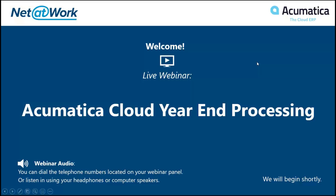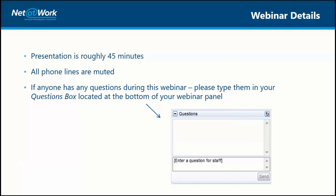The presentation is going to be about 45 minutes. The phone lines are muted, so if you have any questions please use the questions box in the lower right-hand corner. Feel free to use that throughout the presentation. There's usually a lot of great feedback and great questions during these year-end webinars, so really ask anything you want about year-end.